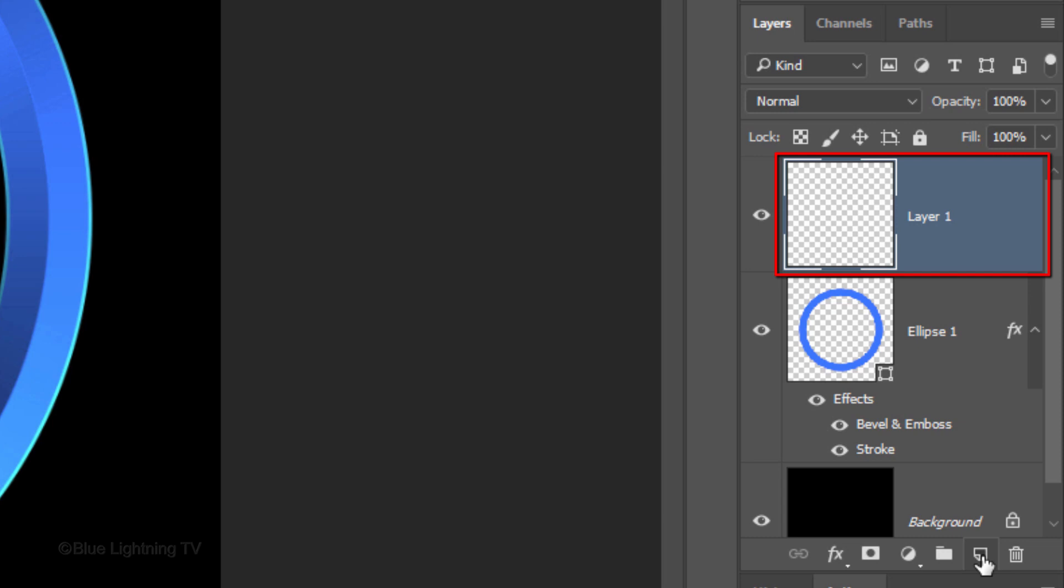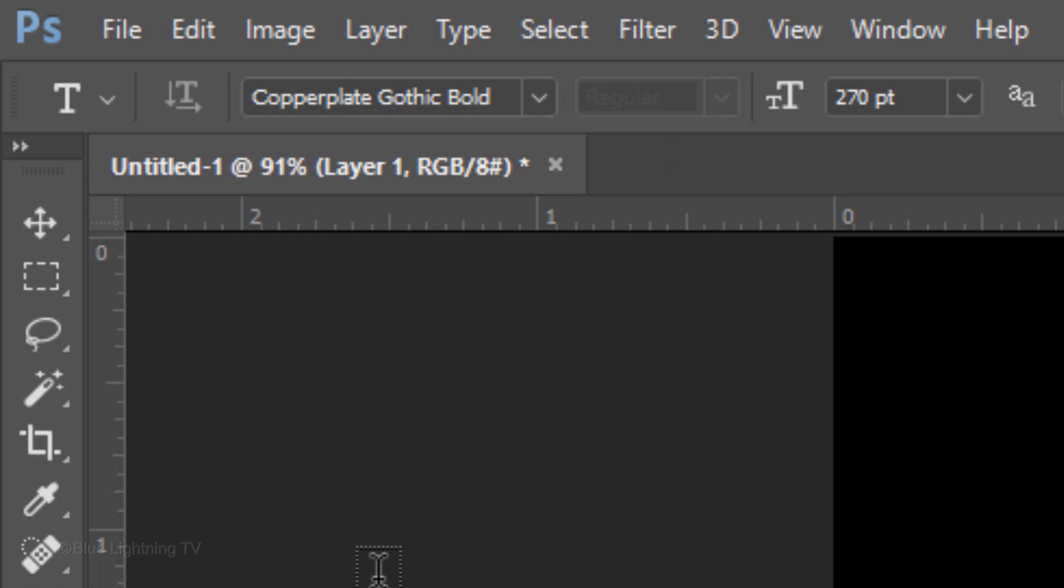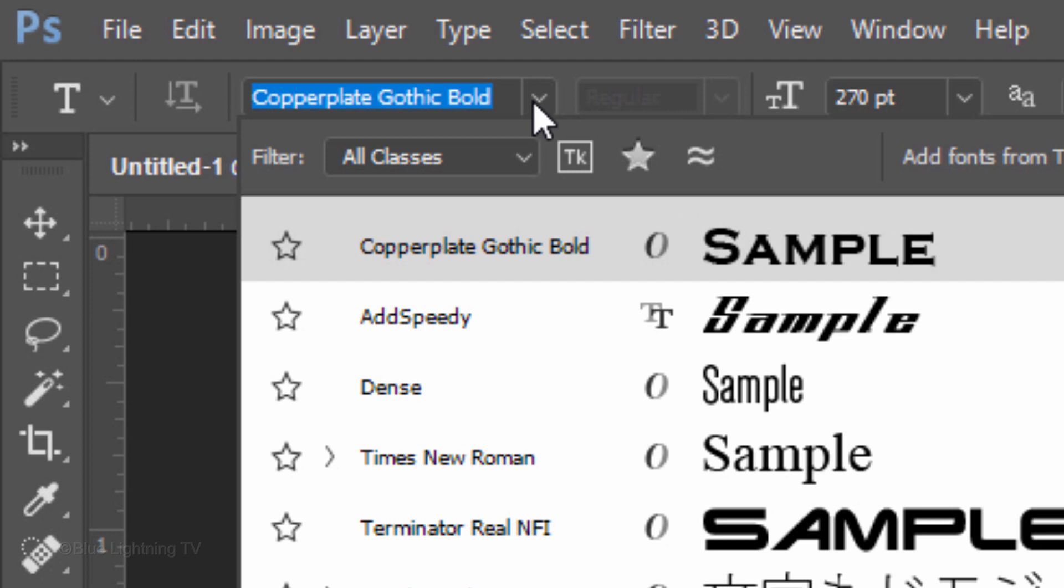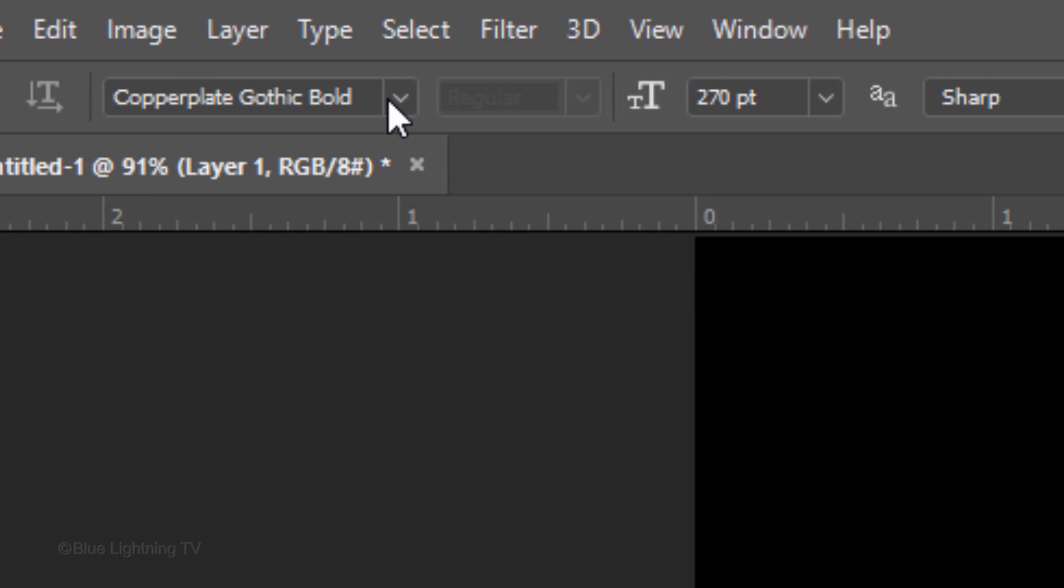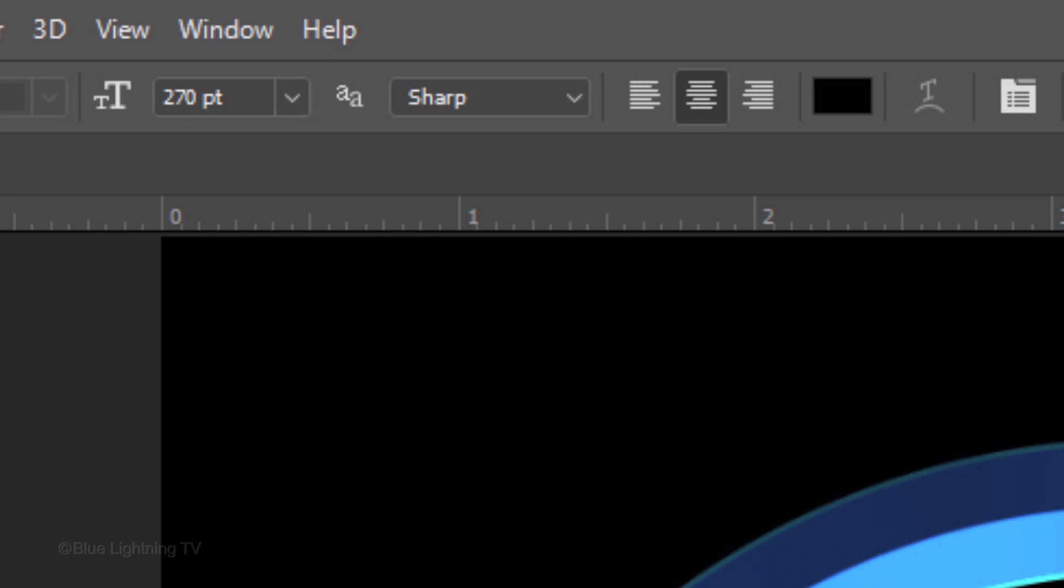Next, we'll add our initials. Click the New Layer icon to make a new layer. Open your horizontal type tool and pick a font. I'm using Copperplate Gothic Bold. If you'd like to use it, its link is in my video's description or project files below. I'll make its size 270 points. However, if you're using a different font, you may want to use a different point size.